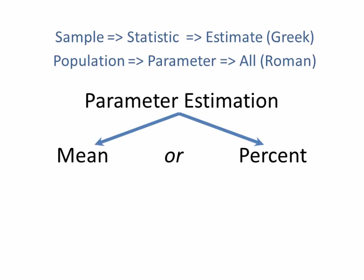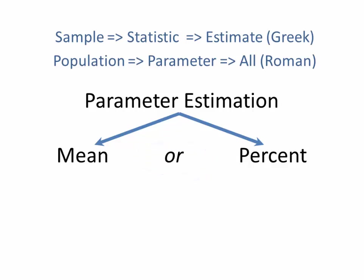So make sure that you're using the right kind of measurement and discussing it properly as we go through this particular section. Now when we look at parameter estimation, in other words guessing what the parameter value is, the first thing we have to do is split it into two different categories based on the type of data you're working with.